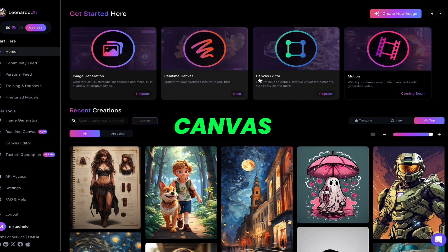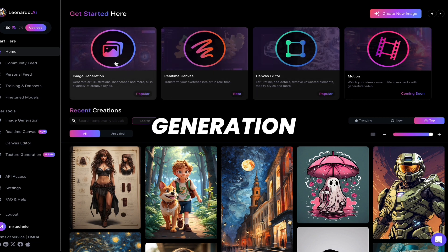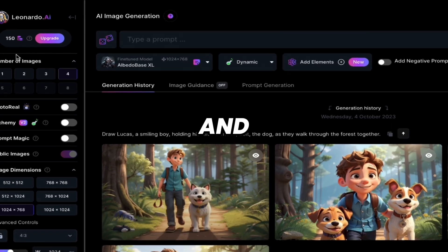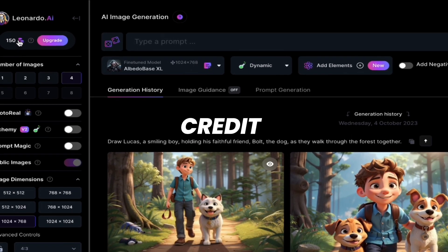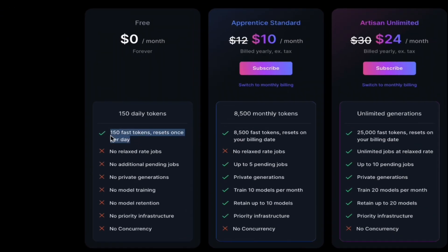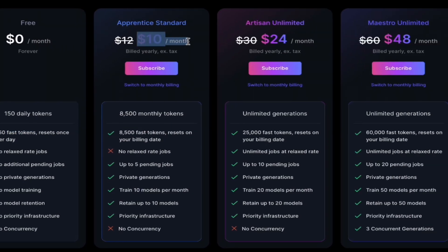The available tools include real-time canvas, canvas editor, and motion. First we will use image generation — click on it. Here are some images I generated earlier. You can see we have 150 credits. You get 150 fast tokens per day, which resets daily — not just a one-time amount like other AI tools. If you want to purchase a package, there are plans for $10, $24, and $48.